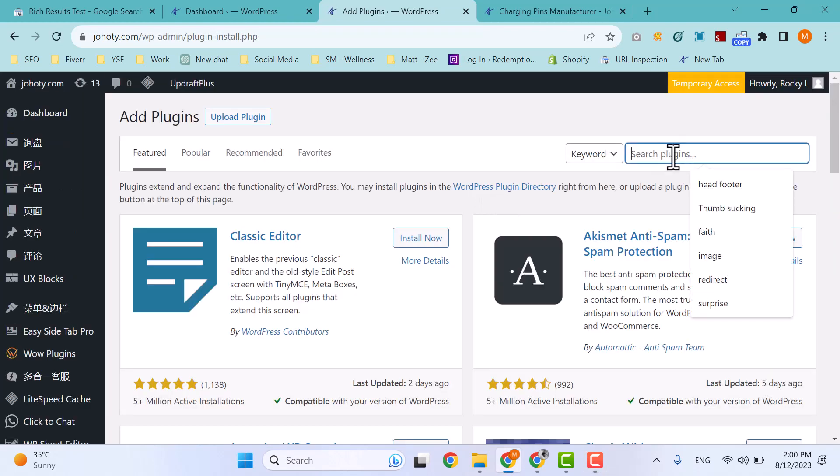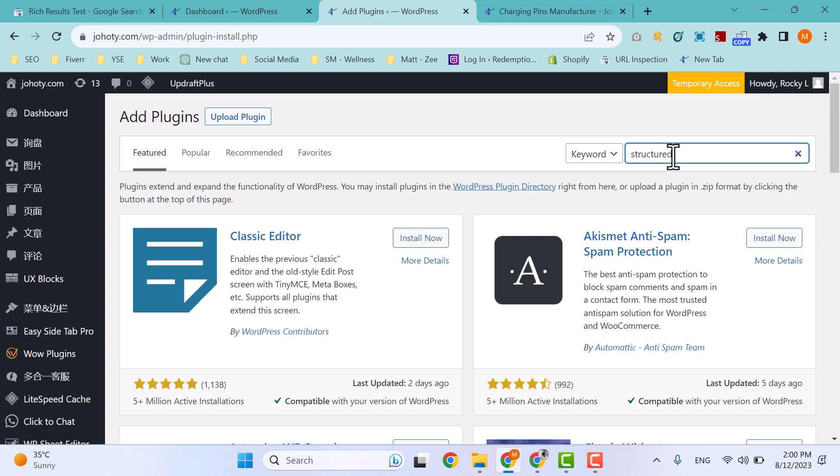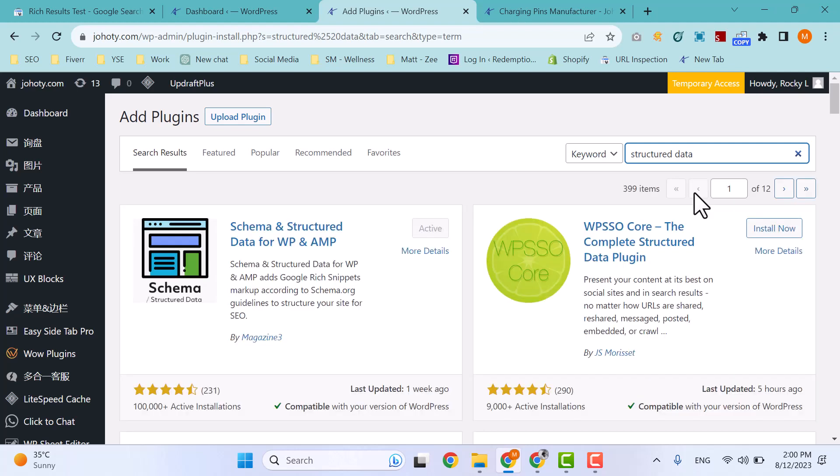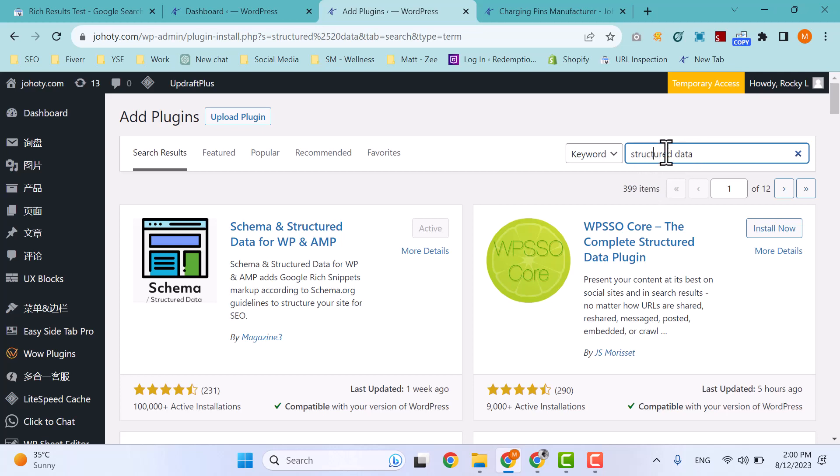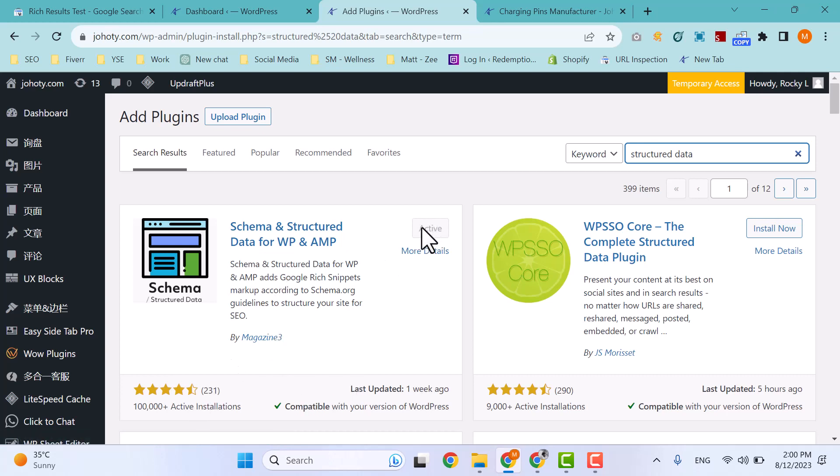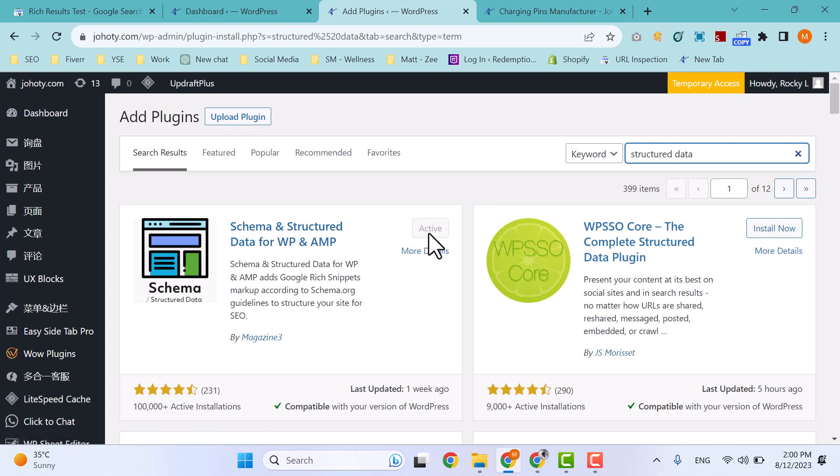Then search for 'Structured Data'. You can see by searching that keyword, the first plugin is our required plugin by Magazine3D. I have already installed and activated it. You just install it and activate it.